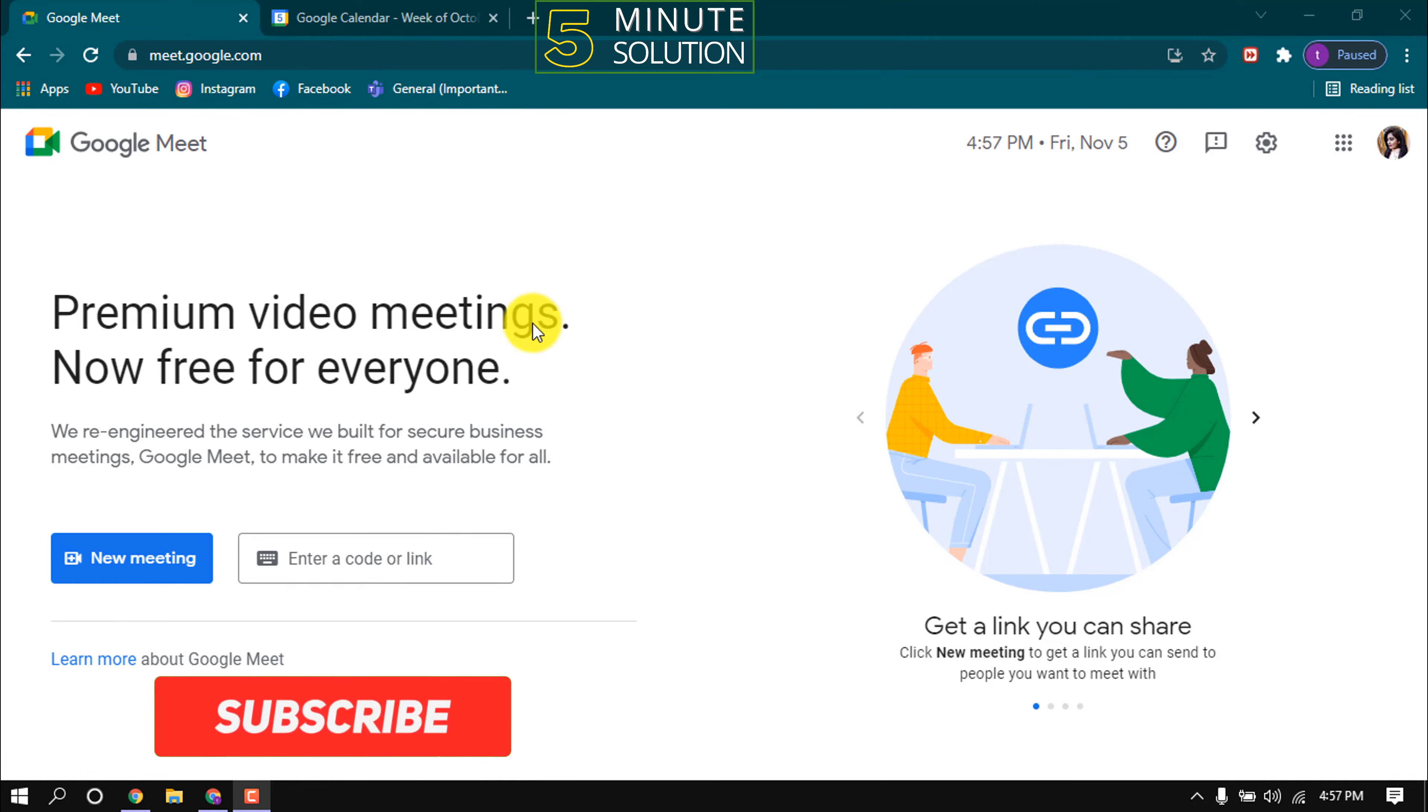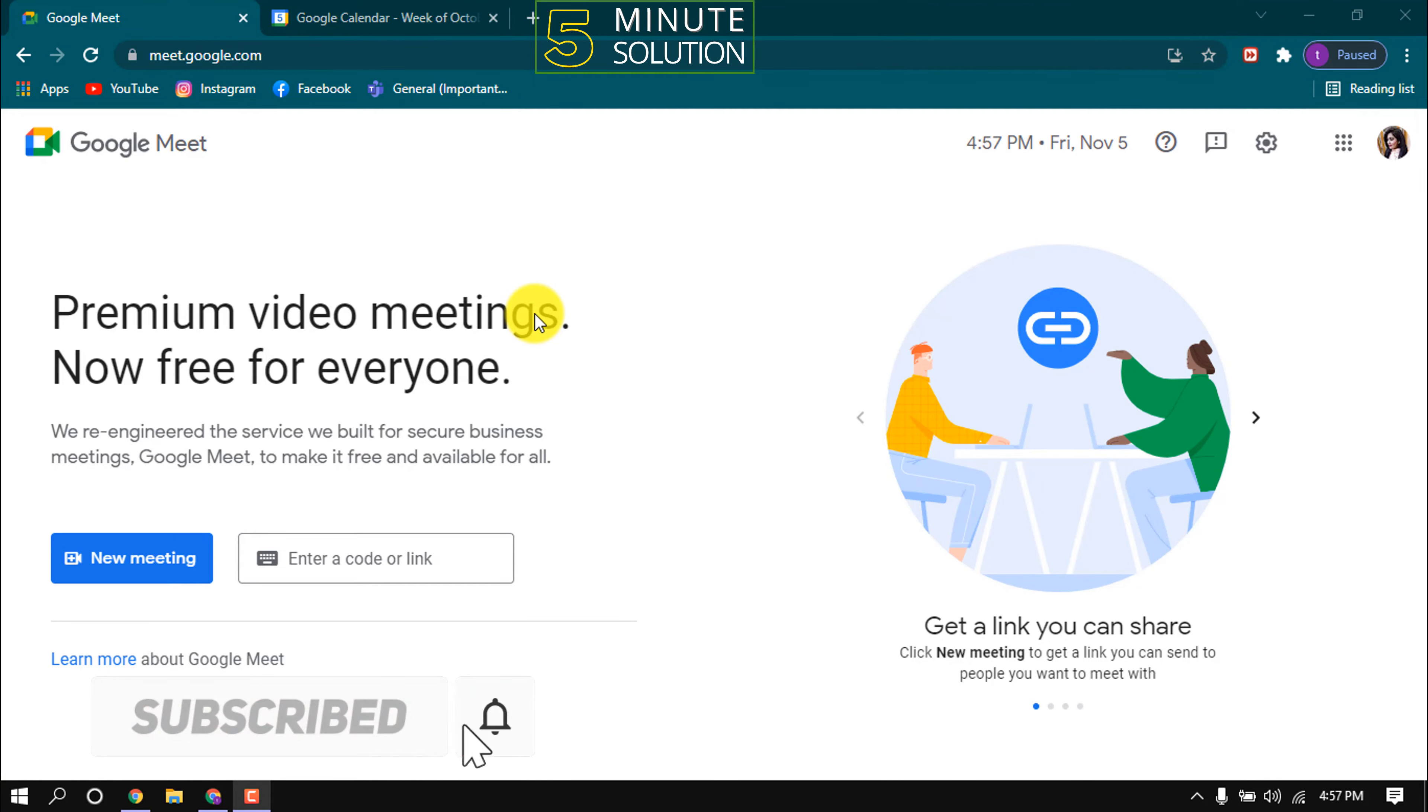Hello friends, in this quick tutorial I'm going to show how to send a Google Meet invite. Click on new meeting.